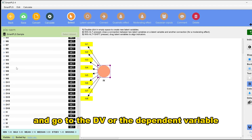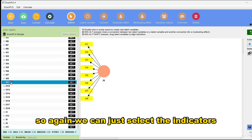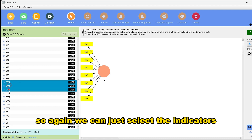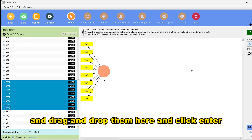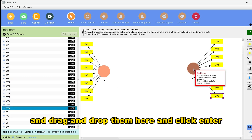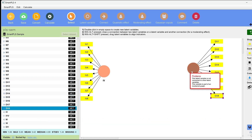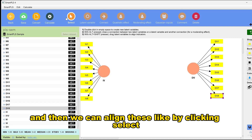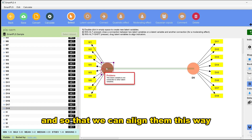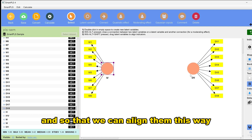Next, we set up the DV or dependent variable. We select the indicators and drag and drop them here, then click enter. We can align these by clicking select to align them this way.